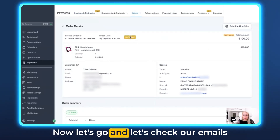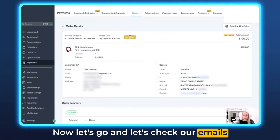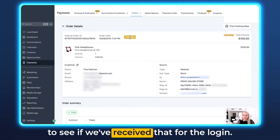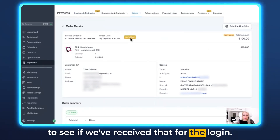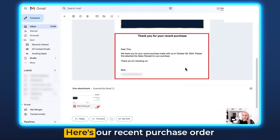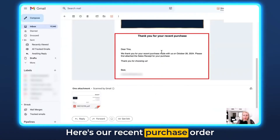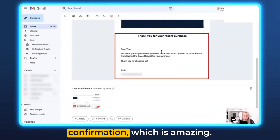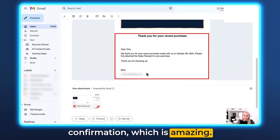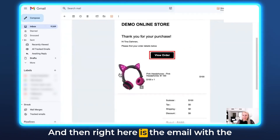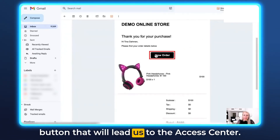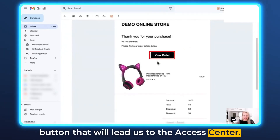Now let's go check our emails to see if we've received the login email. Awesome — here's our recent purchase order confirmation, which is amazing. And right here is the email with the button that will lead us to the access center.